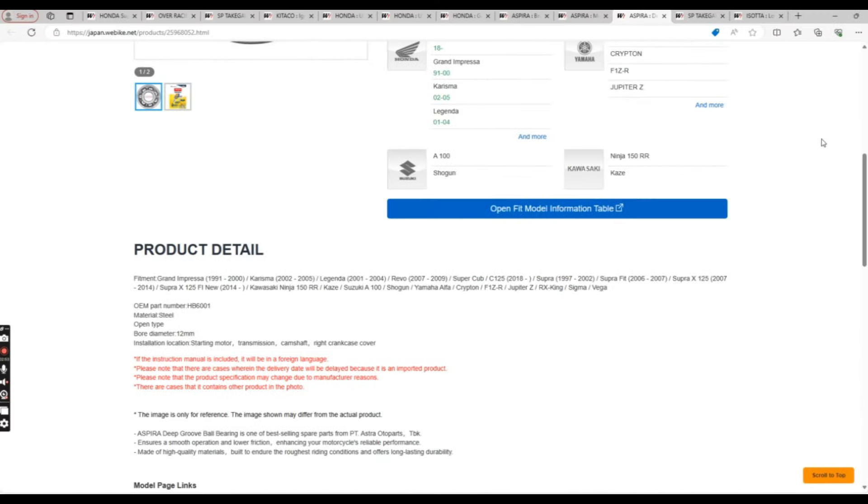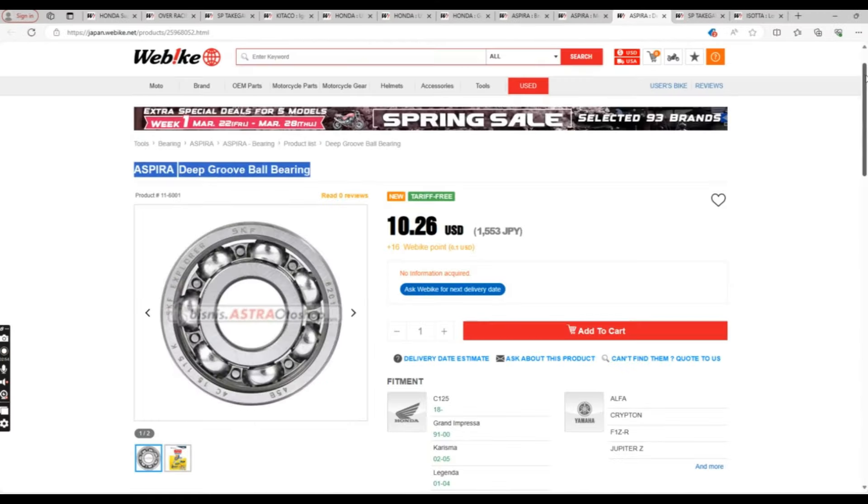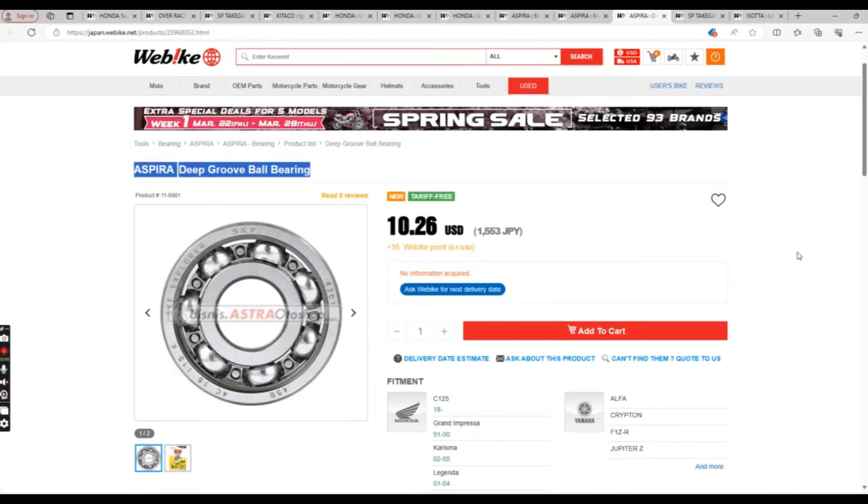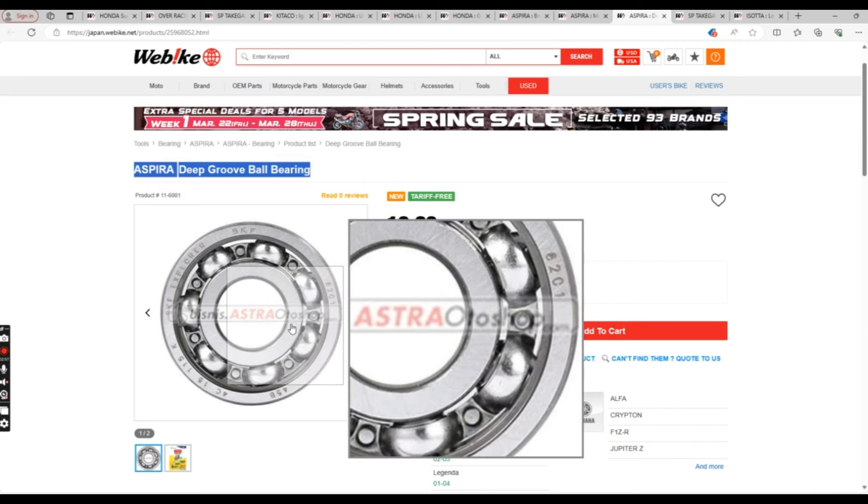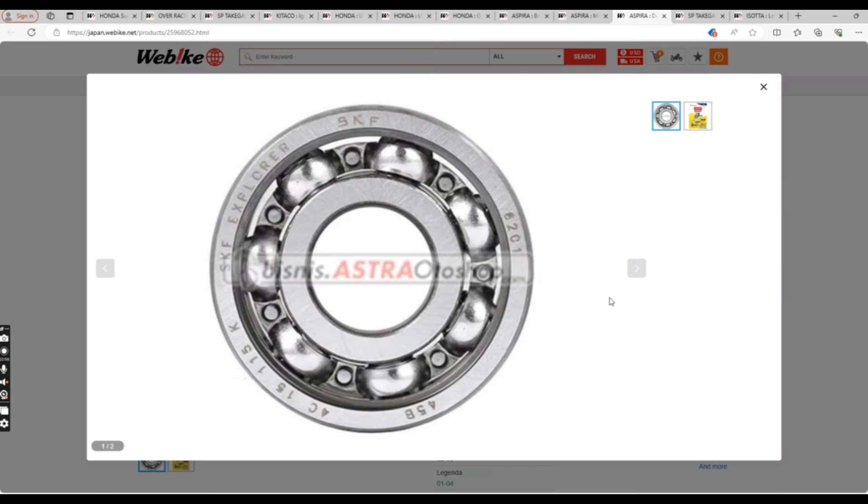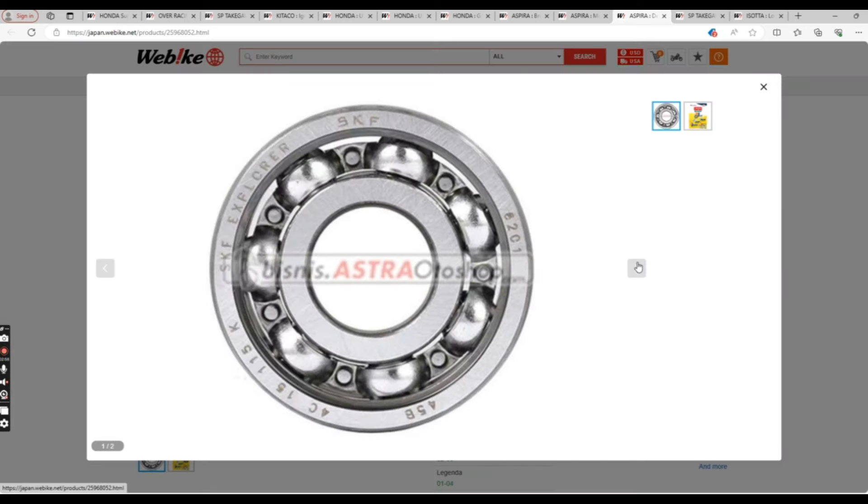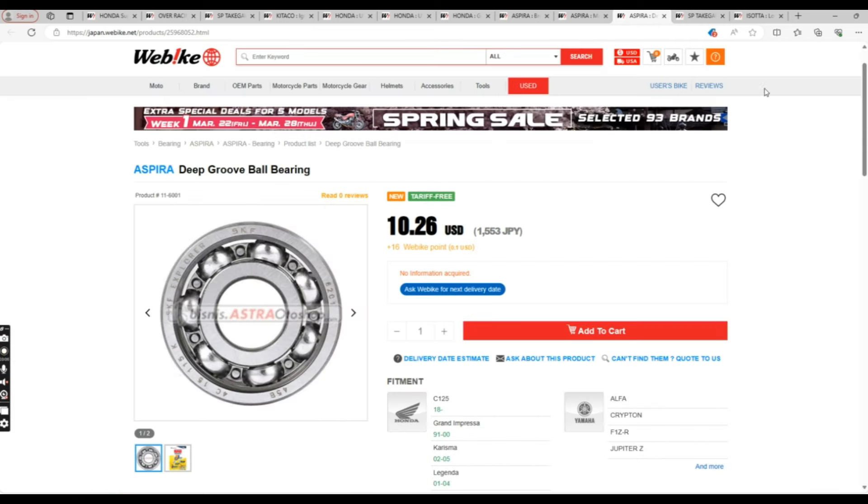Along with that, we have the Aspera deep groove ball bearing. Same as the last product. Seems to be more of a quality replacement part as opposed to a performance upgrade. This particular bearing is 12mm and can be used in the starting motor, transmission, camshaft, and on the right crankcase cover.